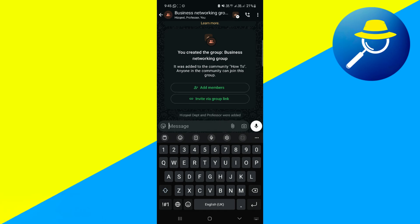And that's it! That's basically how you can create a Community Group in WhatsApp Business. So that's all for this video. Consider subscribing if you find it helpful, and I'll catch you in the next one. Thanks!